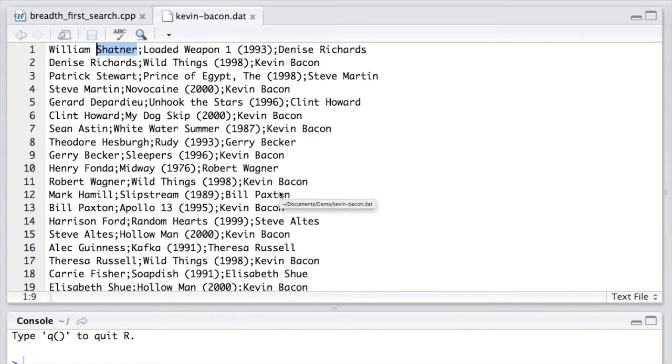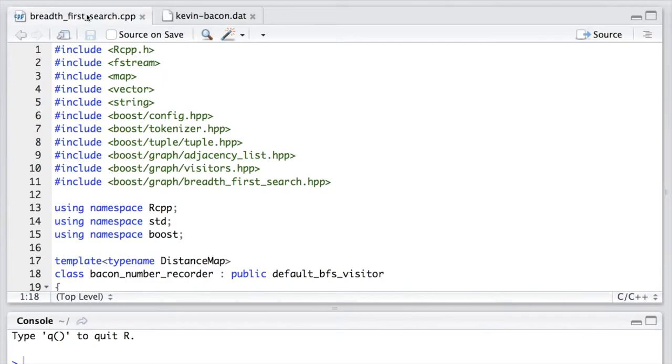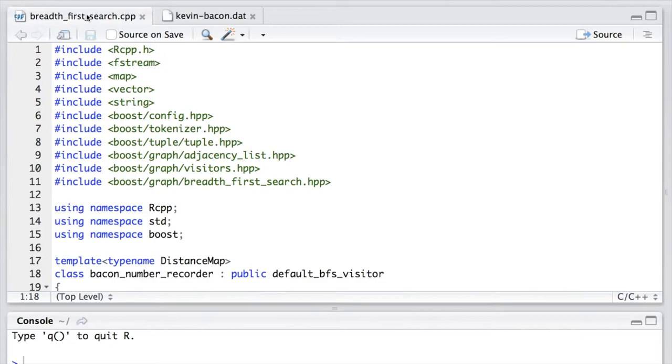Now let's return to the source code. The design of the Boost Graph Library, or BGL, applies heavily to the idea of template metaprogramming or generic programming. So we'll see a lot of function templates, class templates,